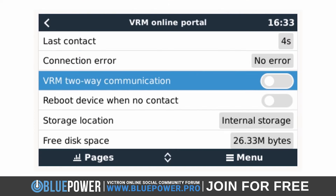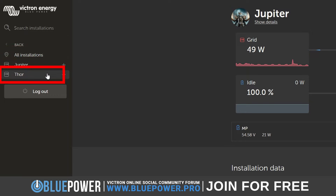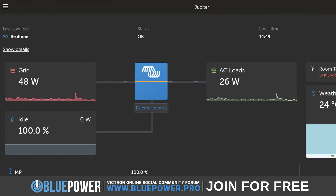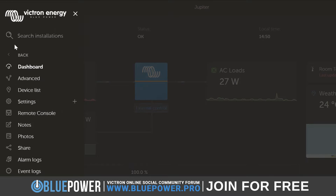If you have multiple systems, you will have to select the system you want to share for this process, as each needs to be done independently. Once inside your installation, look for the hamburger menu icon represented by those three horizontal lines found in the top left corner of the screen. Click on this icon and from the menu that pops up, select the share option.